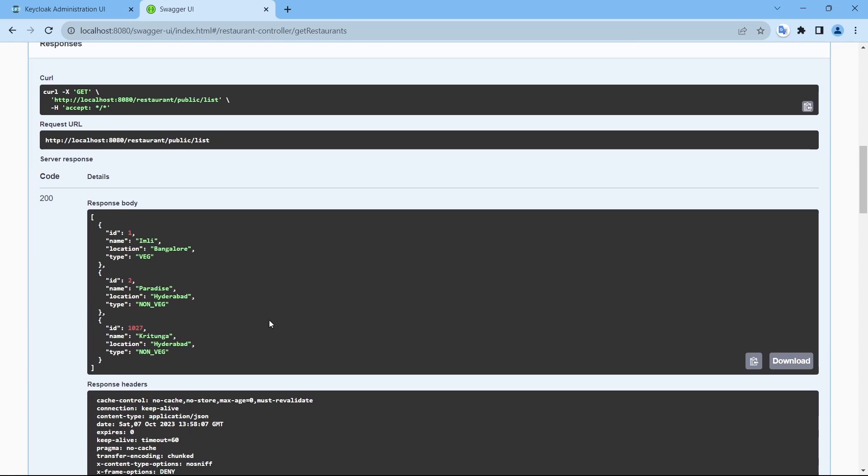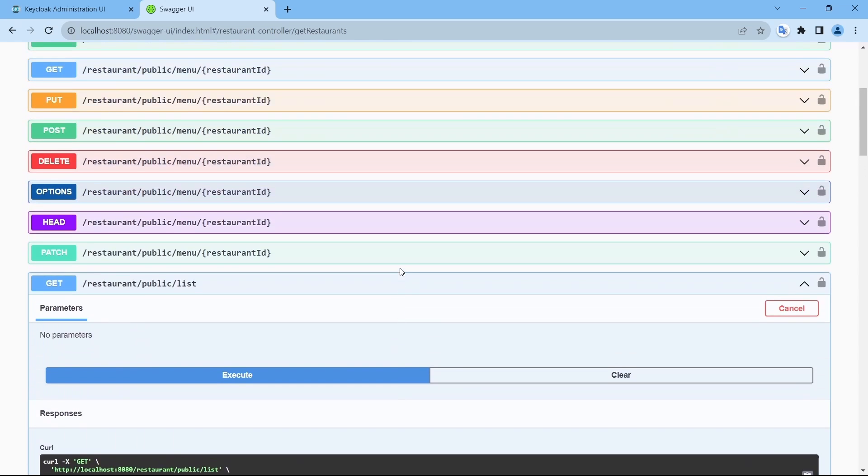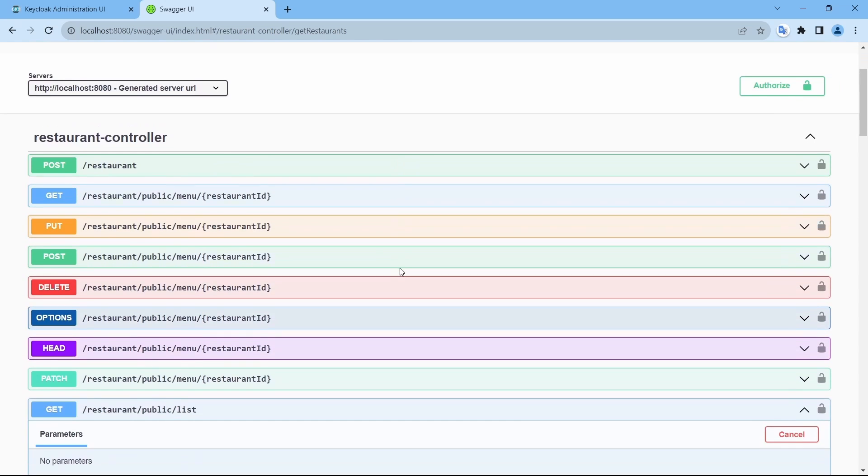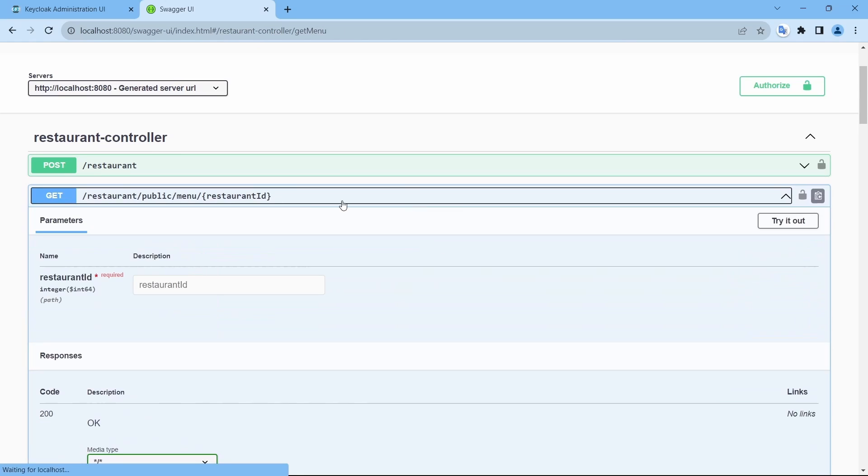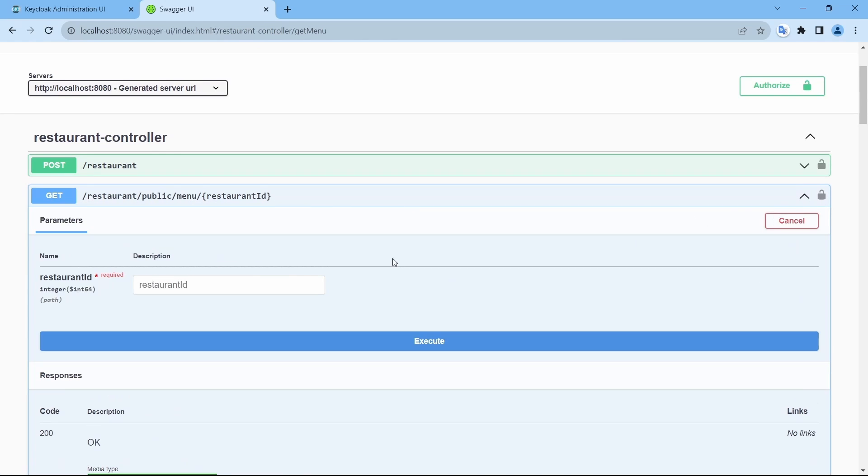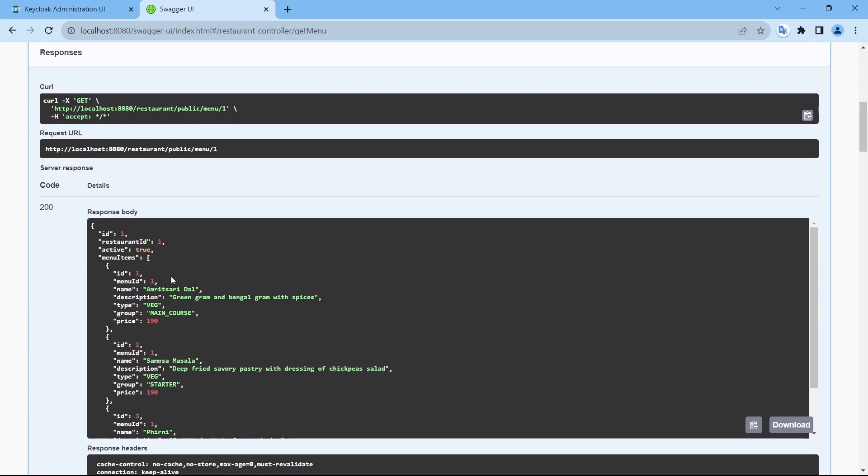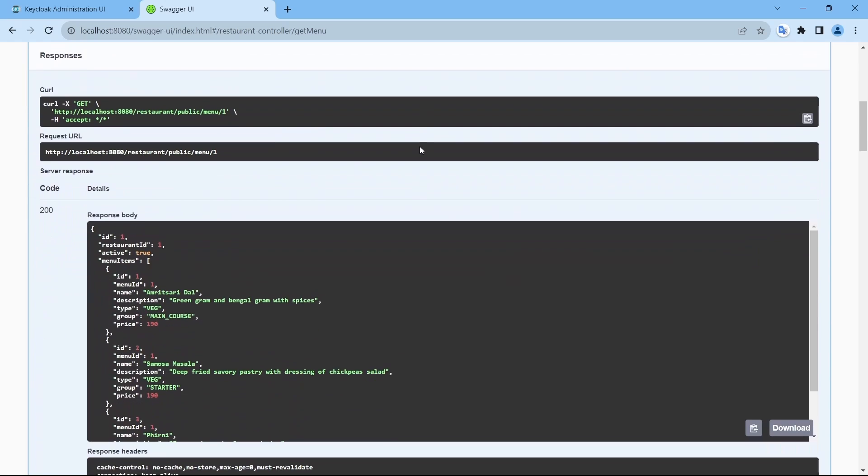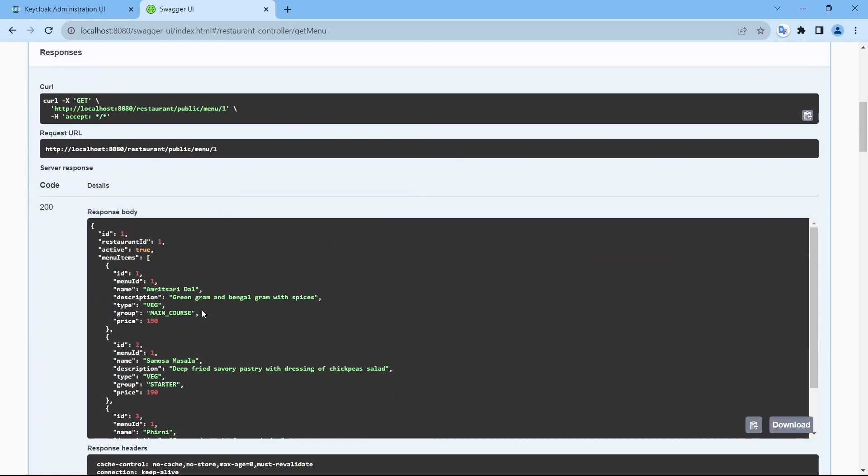And there you go. And if I try to access the menu, this works as well because these are public APIs now.